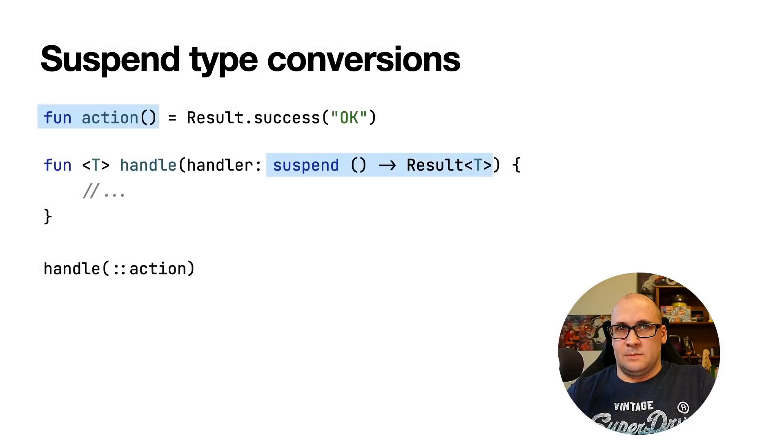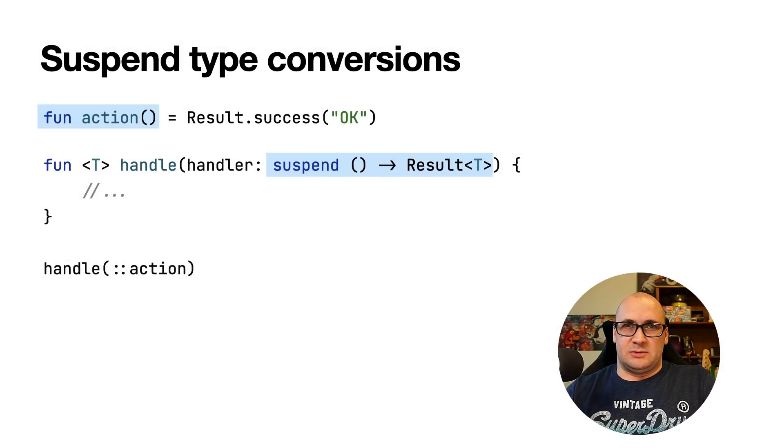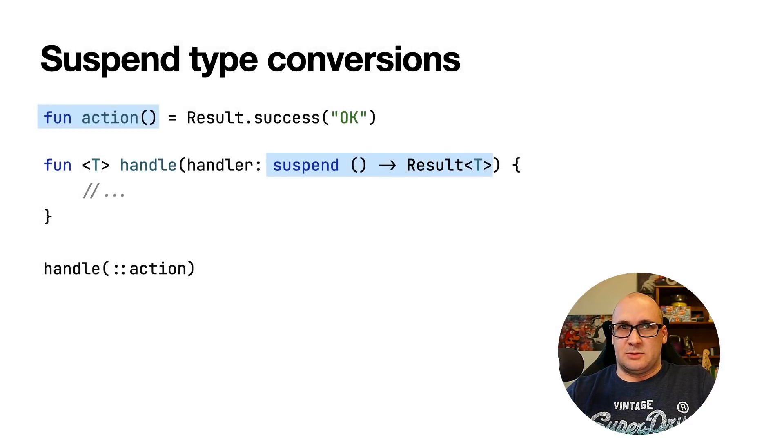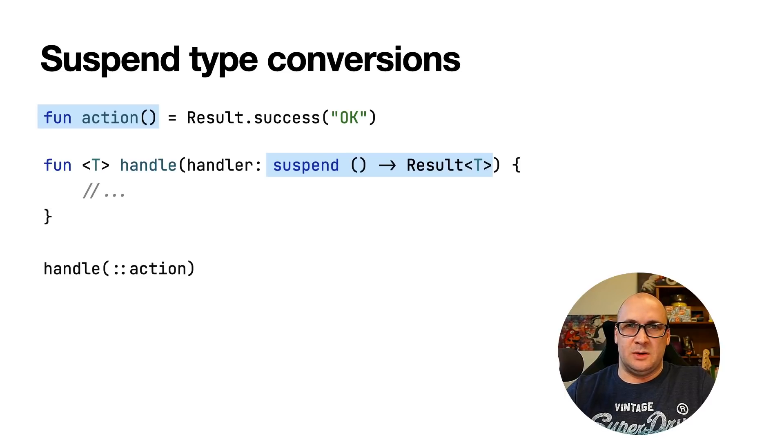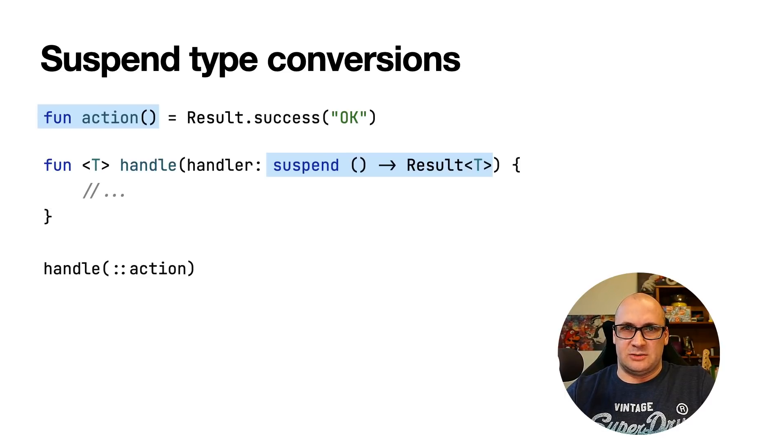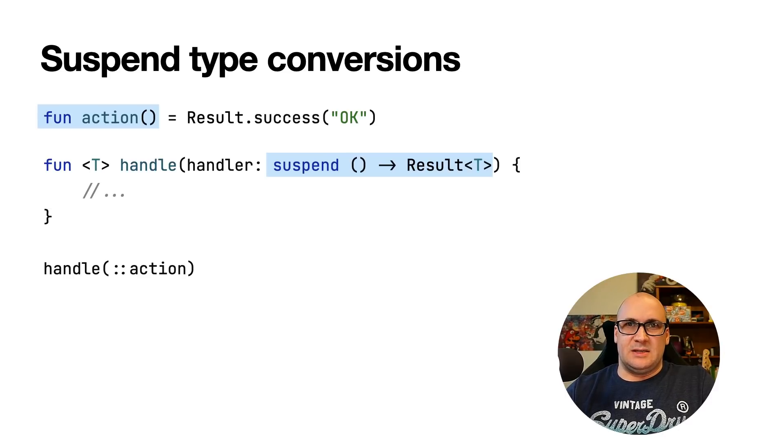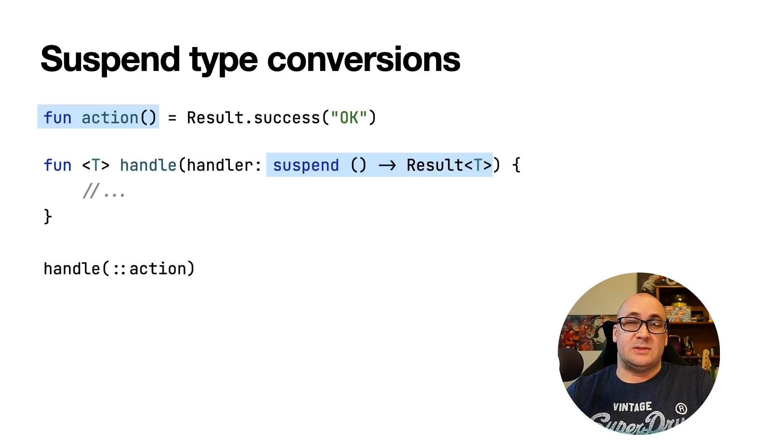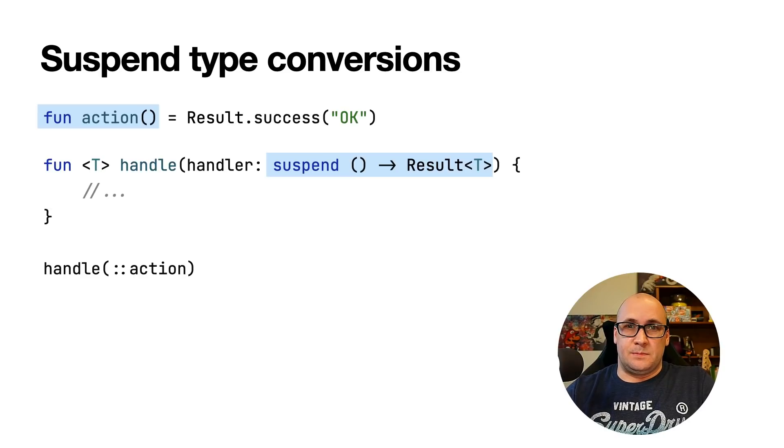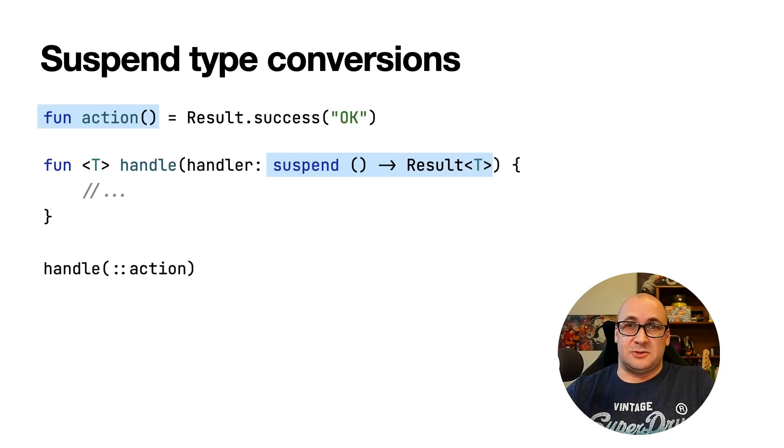The next feature is also related to functional types that are marked with suspend keyword. Kotlin 1.6 introduces stable conversions from regular to suspending functional type. As a call argument, you can now pass any expression or a suitable regular functional type where the suspending type is expected. The compiler will perform implicit conversion automatically.